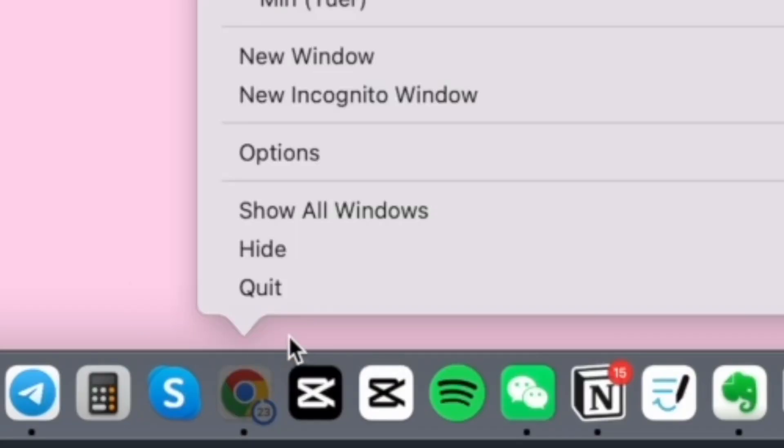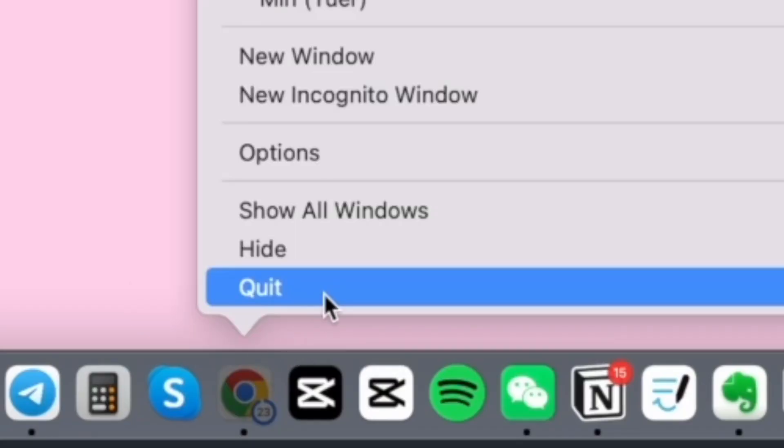The easiest way to solve this problem is to completely exit out your Chrome. On a Mac, that means to right click on the Chrome icon, then click on Quit.